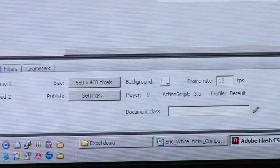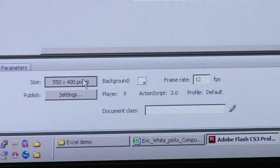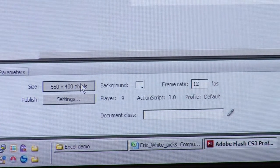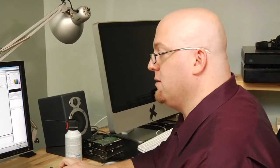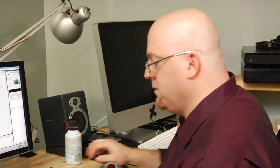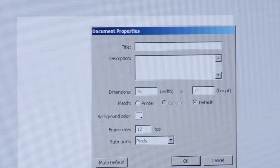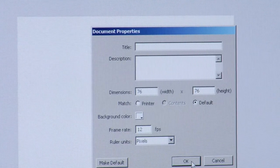The way I'm going to do that is I'm going to click down here and resize my stage to 76 pixels by 76 pixels. So 76 by 76. I'll go ahead and hit OK.